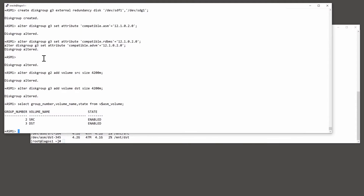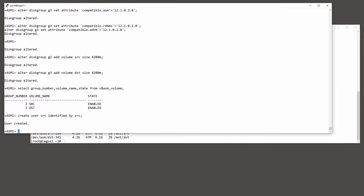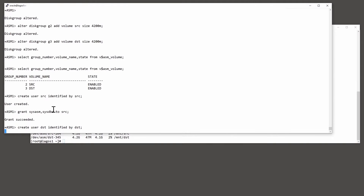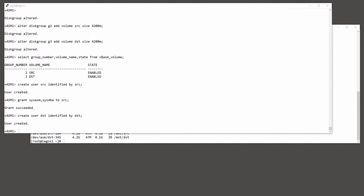Within the ASM environment, I need to create a couple of users. Create user SRC identified by SRC — this is the user I'm going to use to capture and propagate changes to the file system, and he'll need pretty high privileges. I'll grant him SYSASM and SYSDBA. Then at the receiving standby site, we also create a user called DST, my destination user, to receive and apply the changes — and he will need the same privileges.